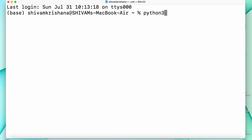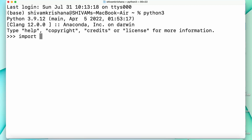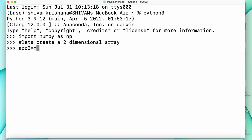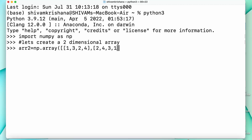Now let's move to the code. I'll write python3 and hit enter, then import numpy as np and hit enter. Now let's create a 2D array. I'm going to write arr2 is equal to np.array and pass two lists as its elements: [1, 2, 3, 4] and [2, 4, 3, 1]. Close the brackets and hit enter.